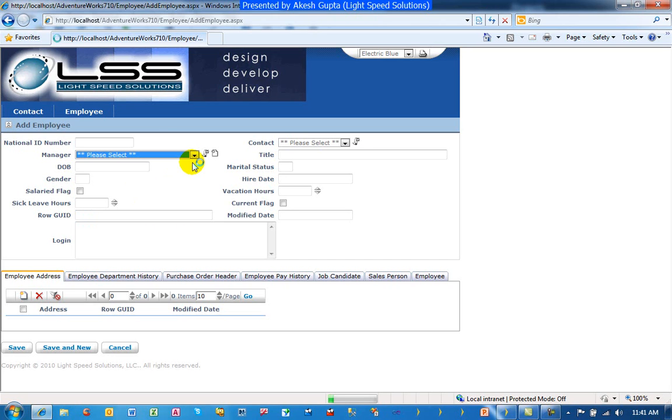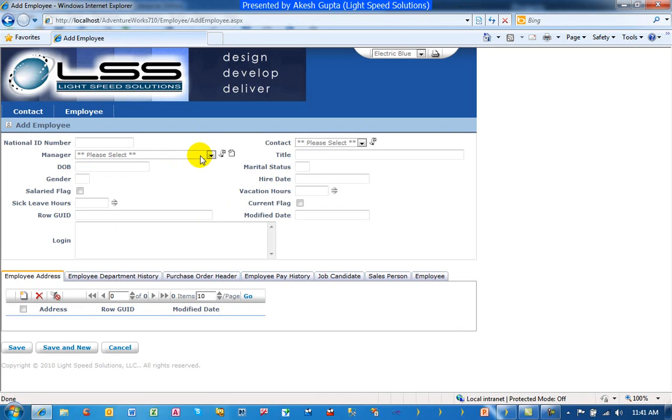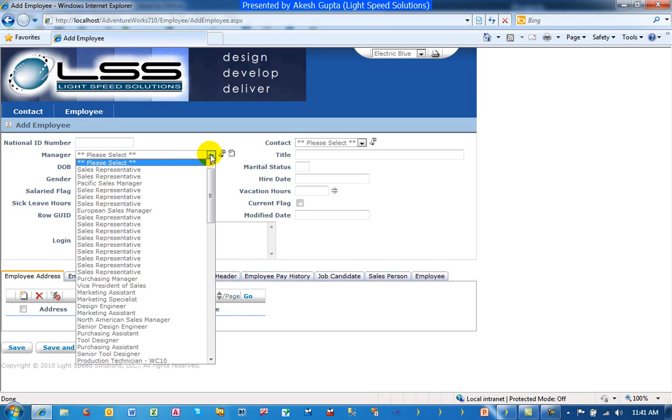Since this is a web application, it has to compile the entire application. That's why there was a delay. Alright. Let's take a look at the manager drop-down list now. And of course, as you can see, the data is in a very different sort sequence as it was earlier.